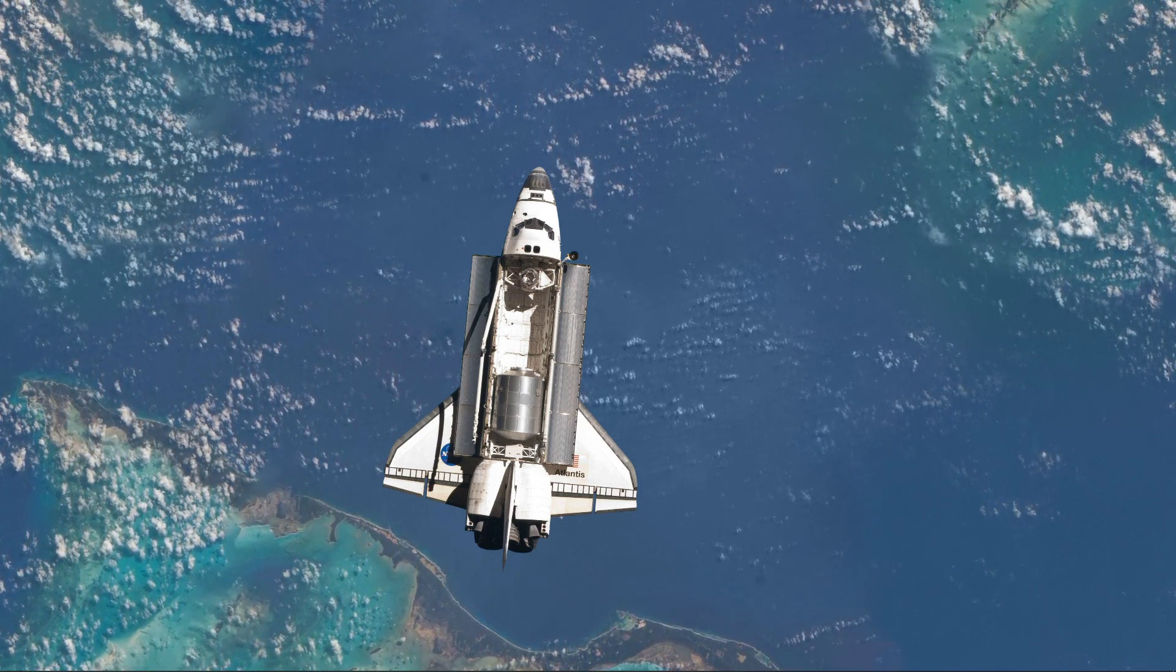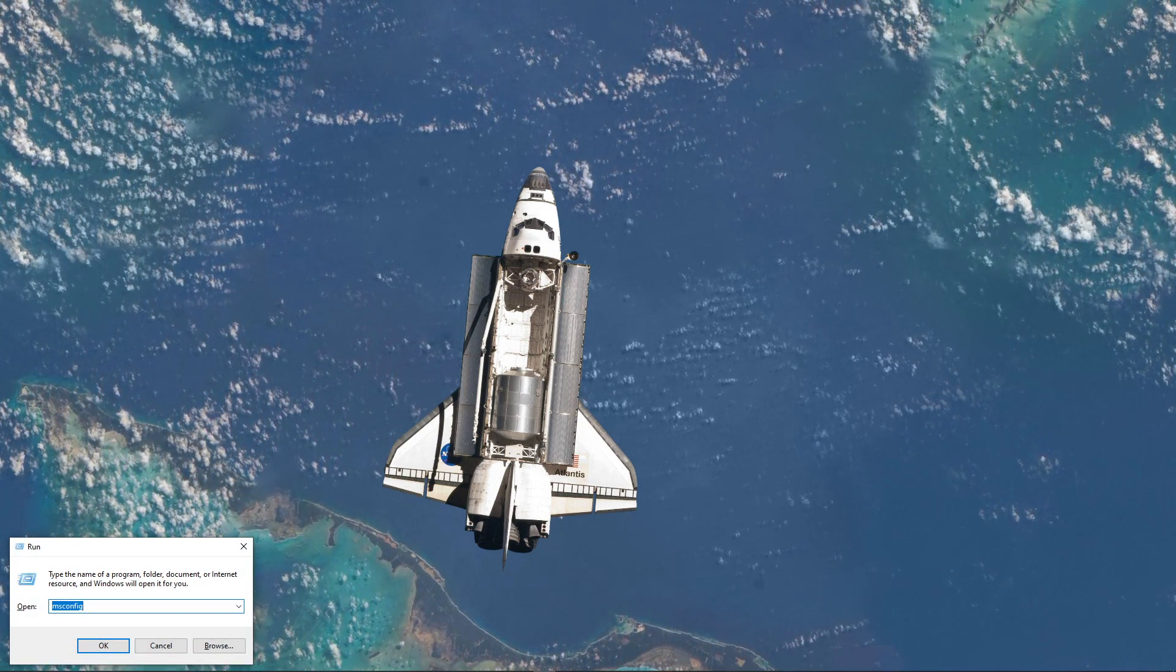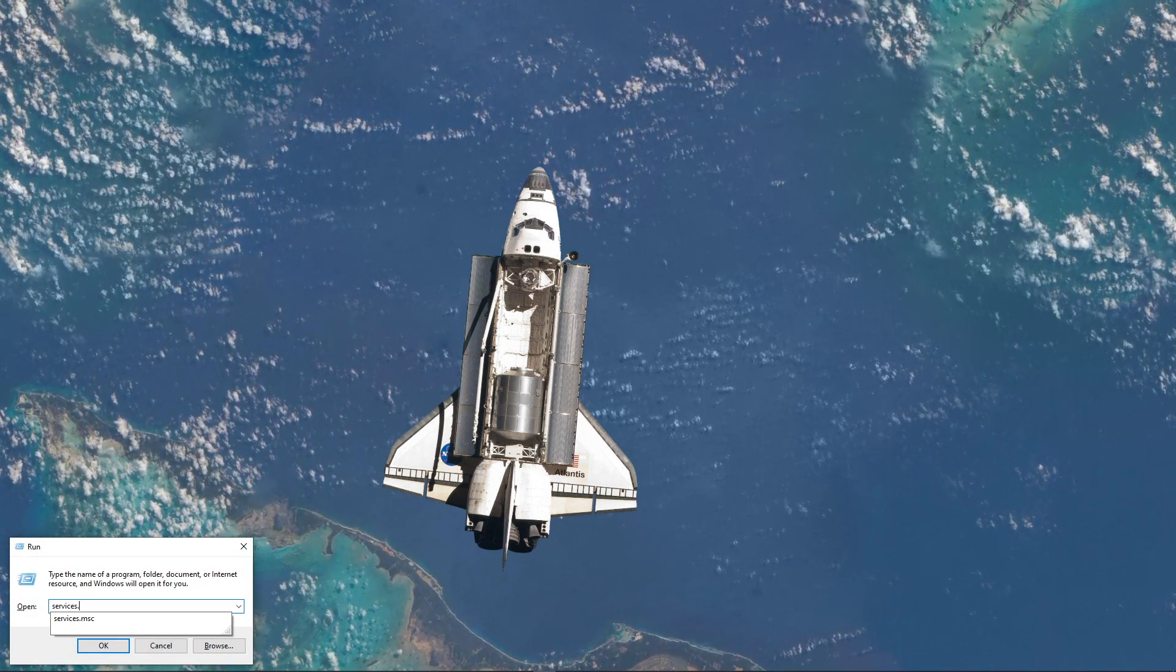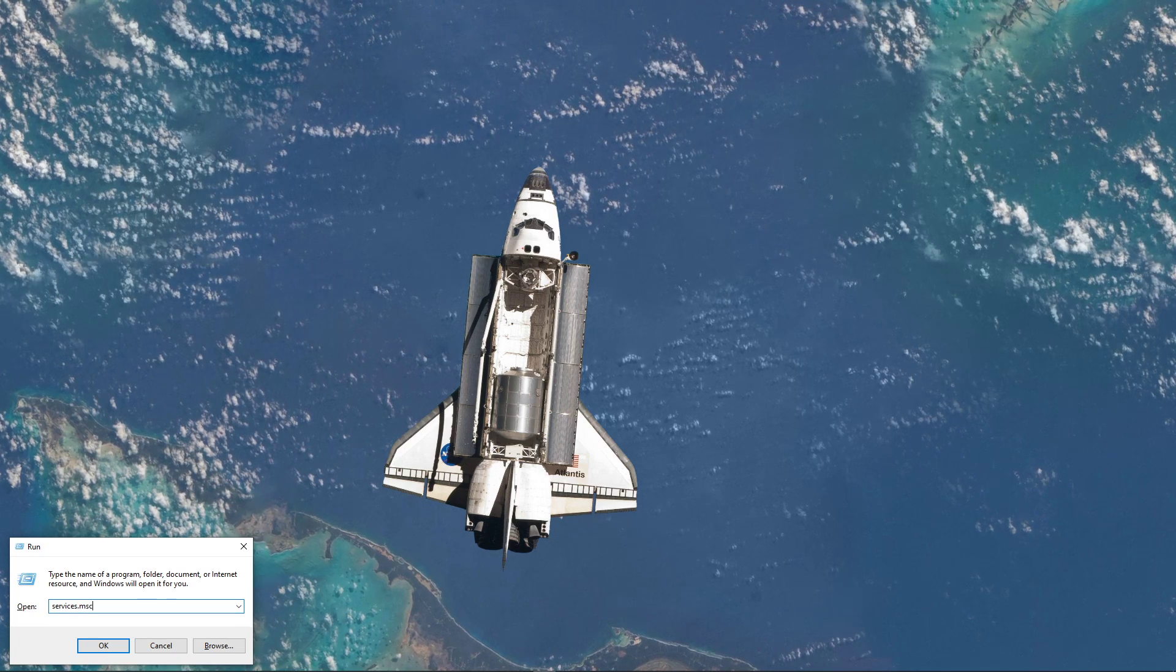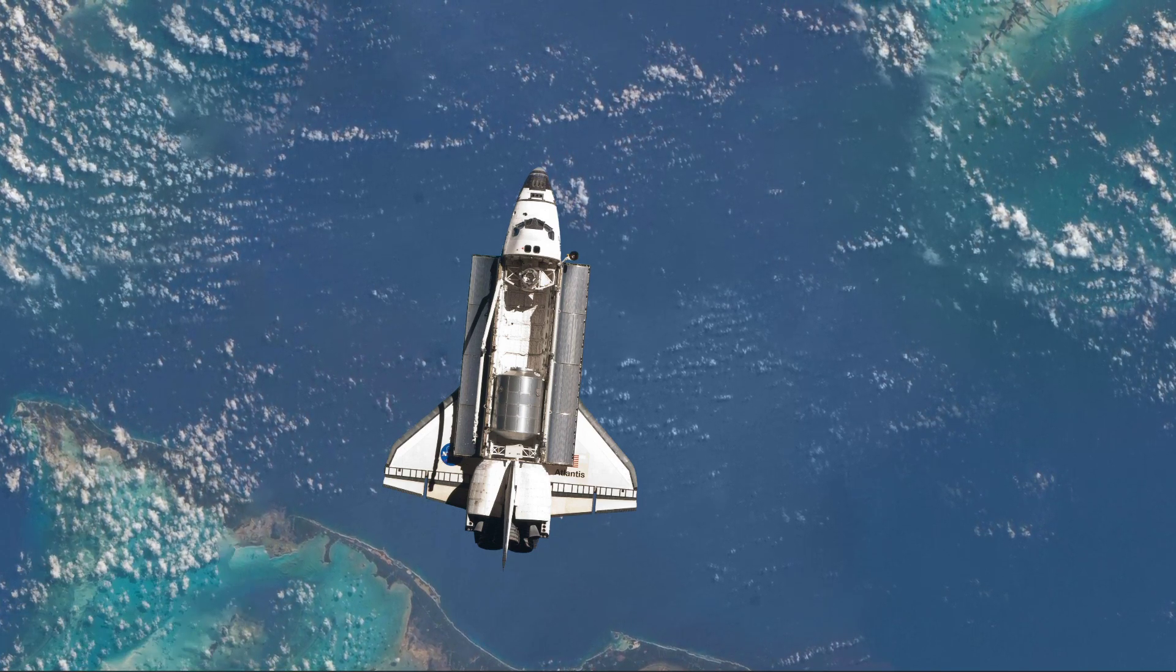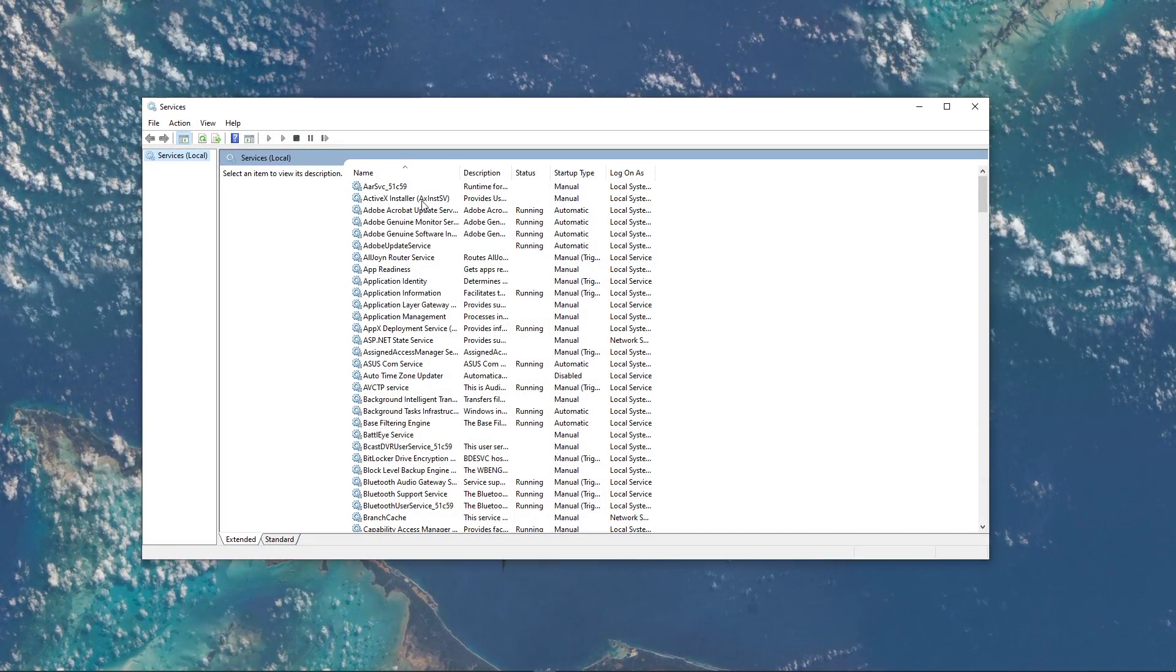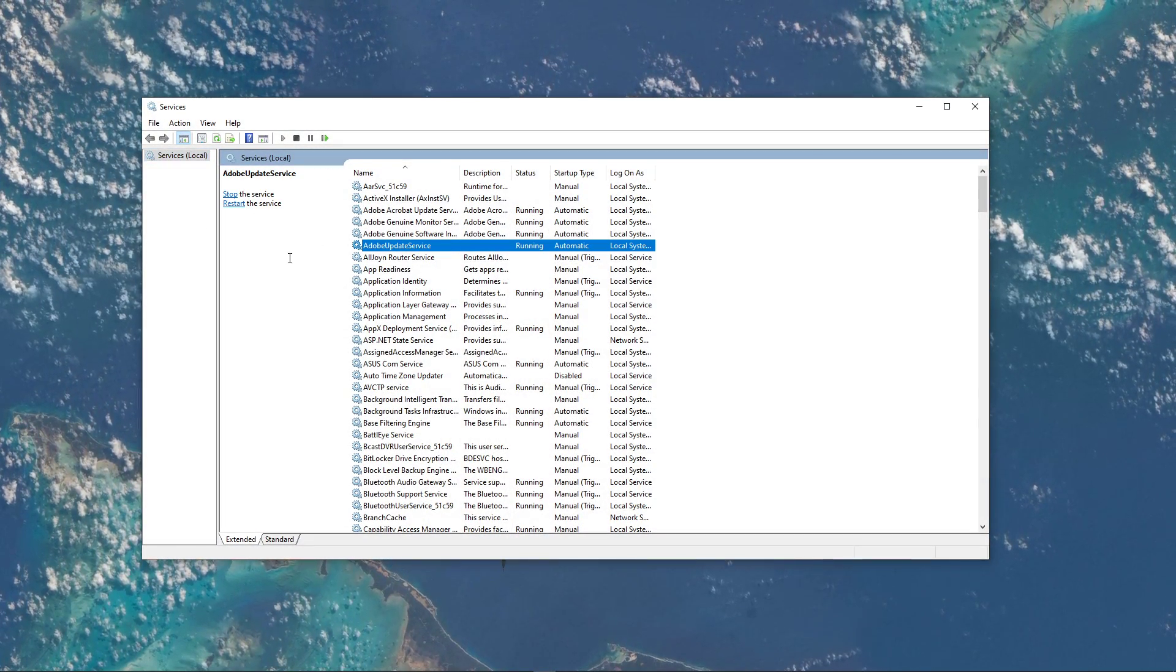Use the Windows key and R shortcut again, and this time type services.msc and hit Enter. This will open up the Service Control Manager.